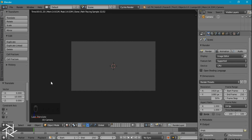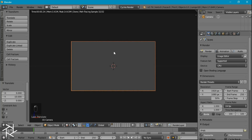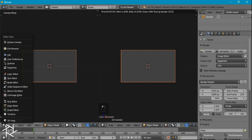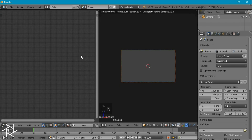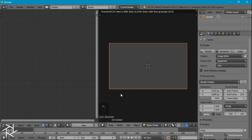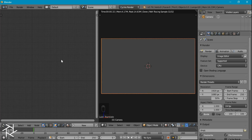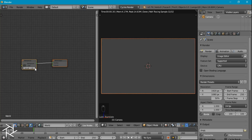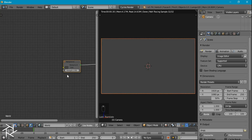You can see that currently everything outside of our camera border is also being rendered. To fix that, we can come over to the render settings and check Border, and that'll make sure only the stuff within our camera's border is being rendered. I'll press T to get rid of the toolbar, and we can open up a new window and switch it to the Node Editor. Press N to get rid of the property tab as well. In the Node Editor, we need to click on the world icon to edit the background material, and make sure Use Nodes is selected.